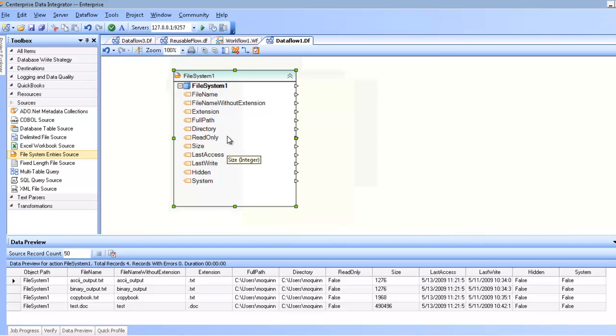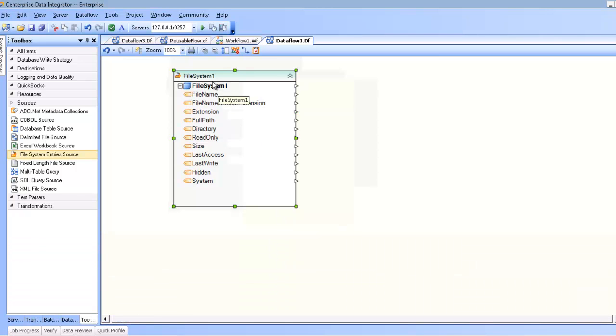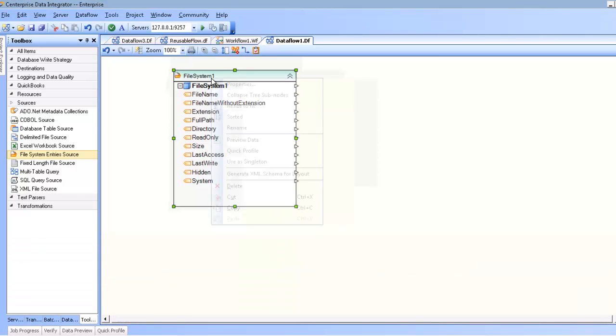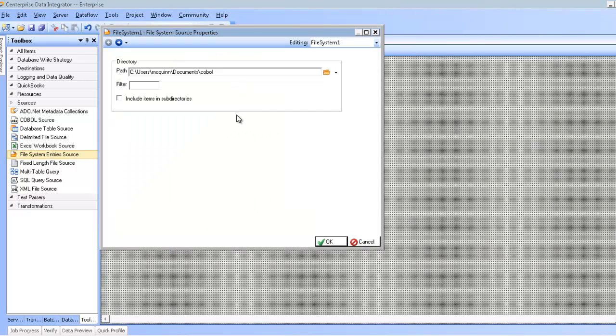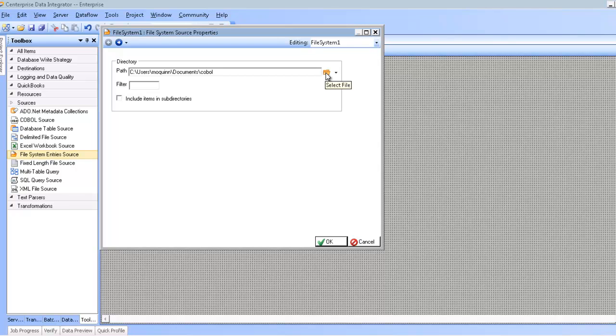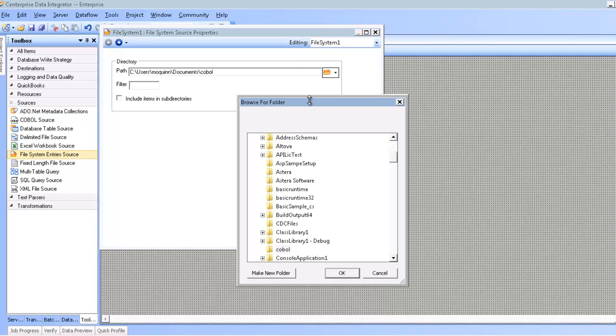To configure the file system entries, I can right-click and select Properties, and that will bring open the Properties dialog screen. The first thing you'll notice is the path to the directory that you want to read from. To change or select the directory, click on the folder icon here, which will bring open the Browse for Folder dialog.